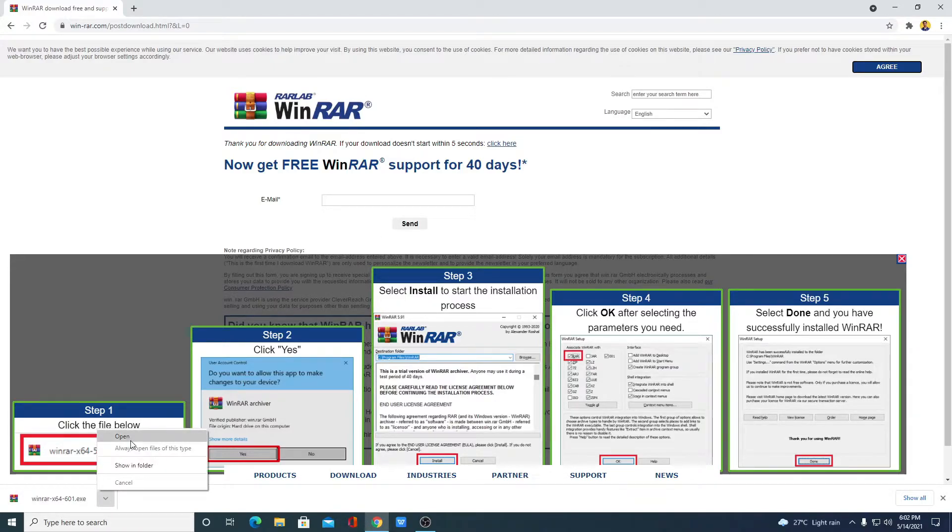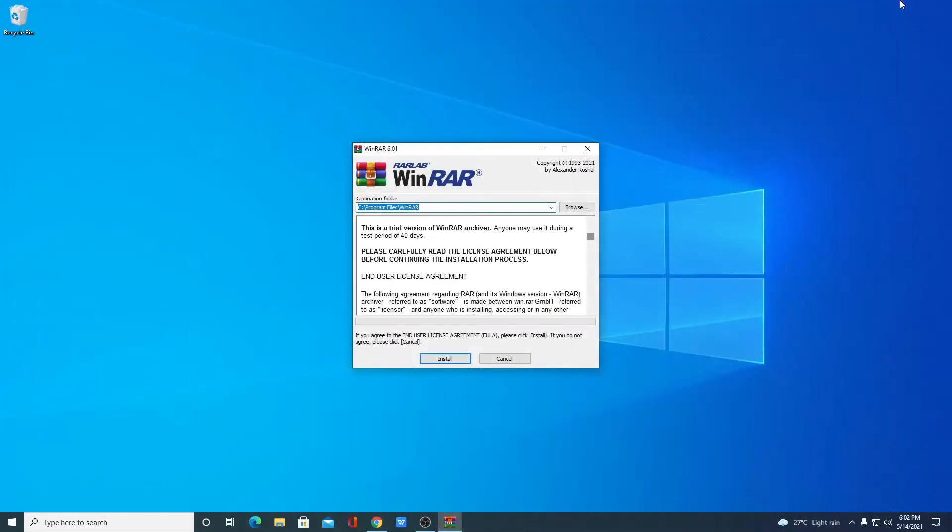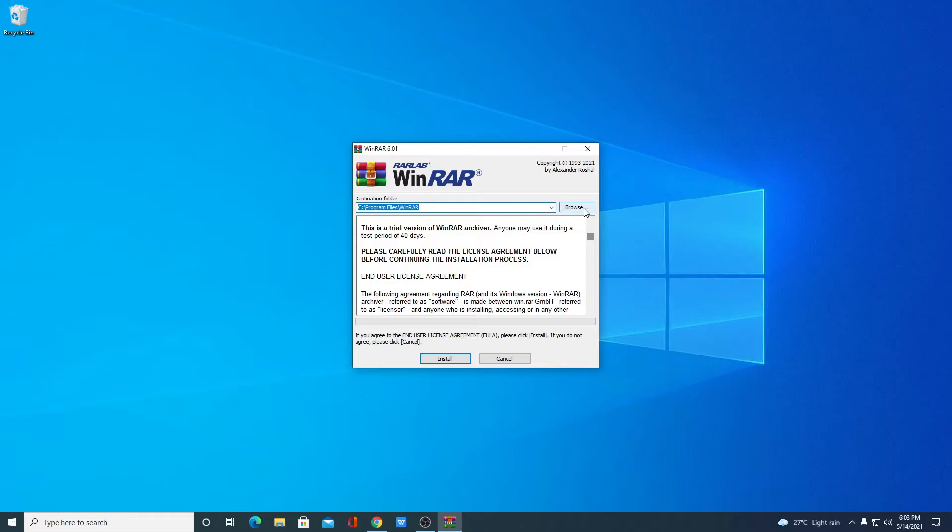Then open the installer file. Let me minimize the browser. So here we have our WinRAR software. This is the location where WinRAR is going to install. If you have a good reason to change this location, then you can change by clicking on this browse button. So here we have the license agreement.